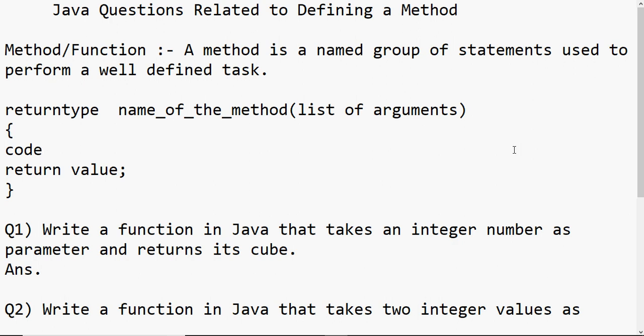Hey everyone, this is Anjali and in this video I'm going to explain how to use methods in Java. Some students in the comments have asked me to solve questions where the board exam asks you to write a method to solve a particular problem. Before doing that, you should know what a method is. A method can also be called a function — both terms mean the same thing. A method is basically a named group of statements used to perform a well-defined task, which I can call any number of times in my program.